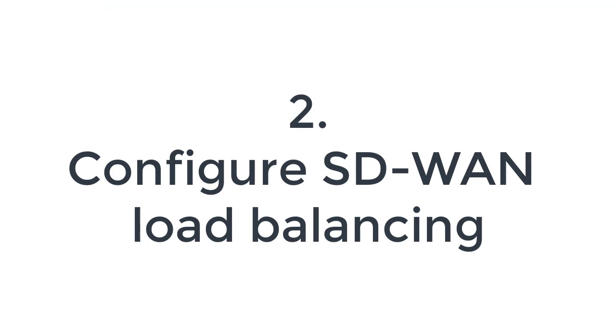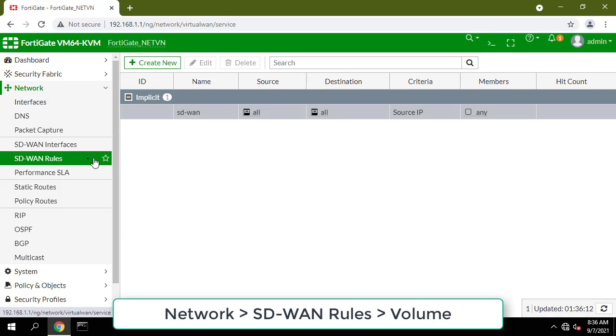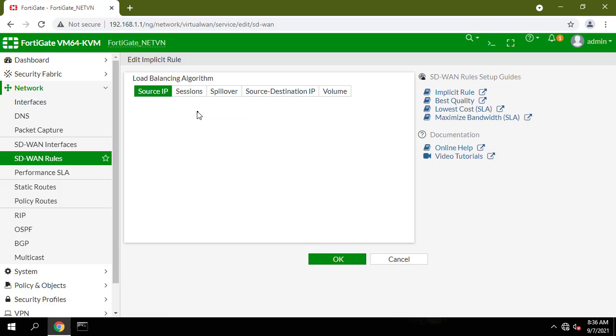Configure SD-WAN load balancing. Go to Network, SD-WAN rules. In the Load Balancing Algorithm field, select Volume.